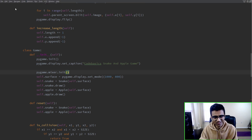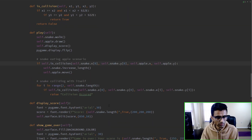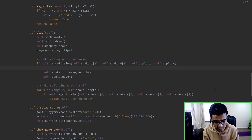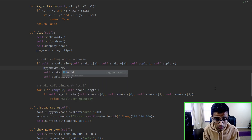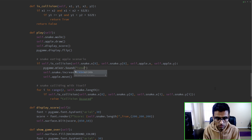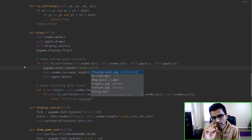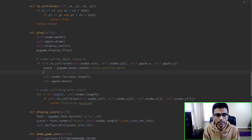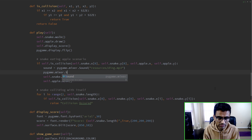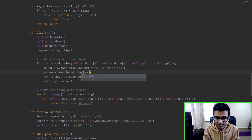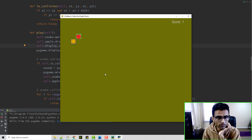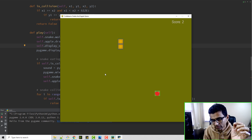Now when the snake eats an apple I want to play the music. You simply say pygame.mixer.Sound and pass in the resource - ding.mp3 - and store this in a variable called sound. Then you call sound.play to play the sound. So that plays the sound. I'll right-click and run it to test.